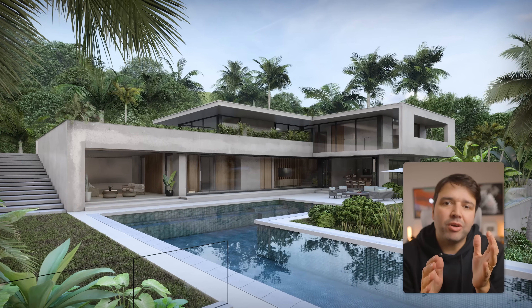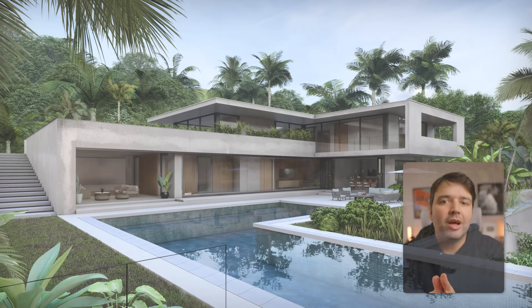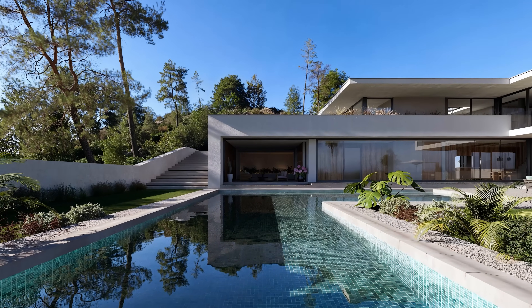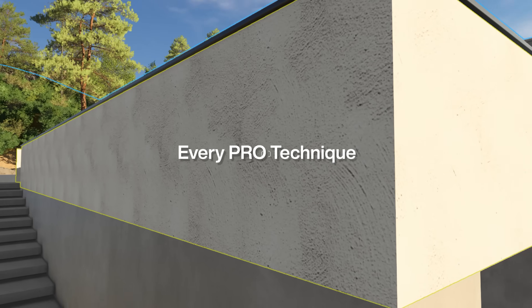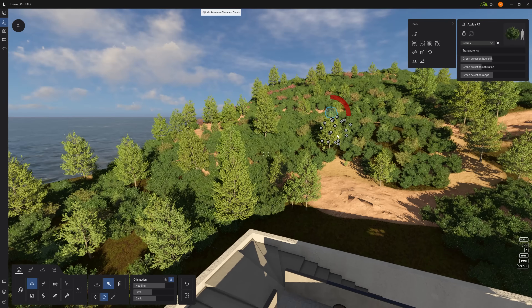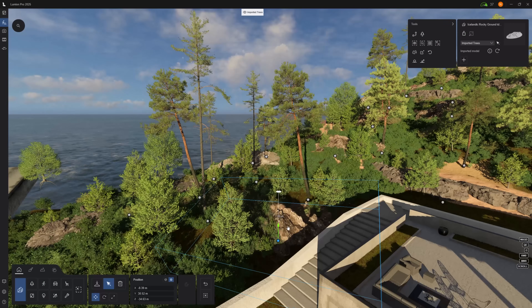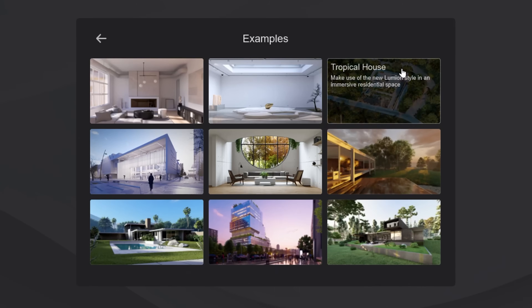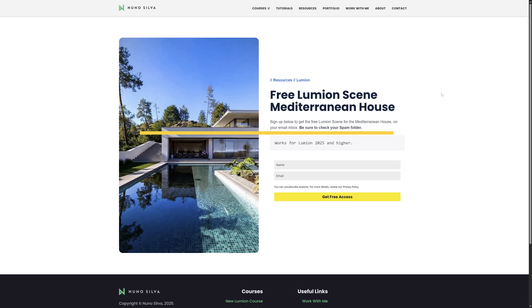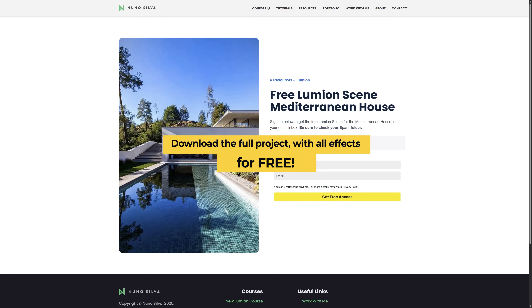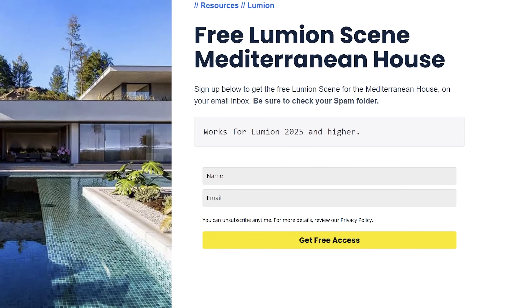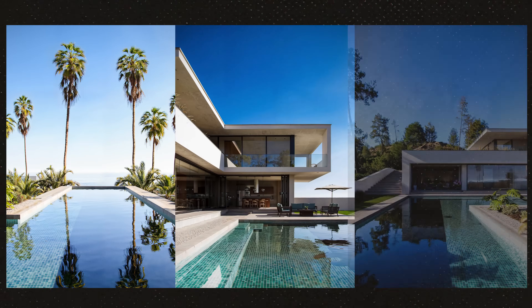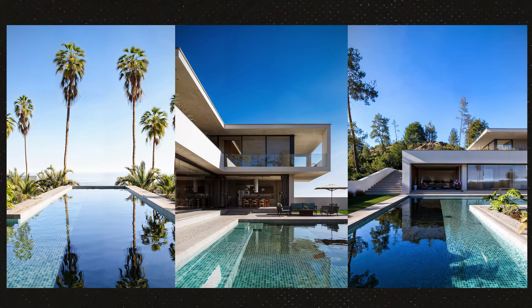In a few minutes I'll show you how to turn Lumion's tropical house into a Mediterranean paradise using every pro technique I know. You will master every step from scene setup to final renders, using a Lumion example scene you can open and follow along with right now. I'll also show you how to download the full project with all effects included for free. So if you want renders that look like this, let's get started.